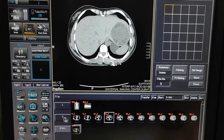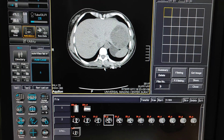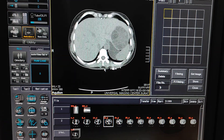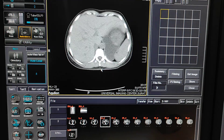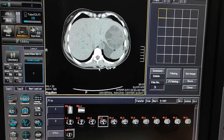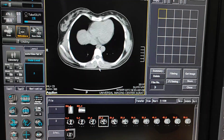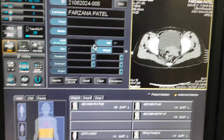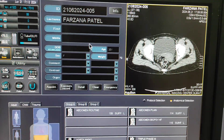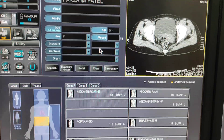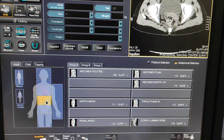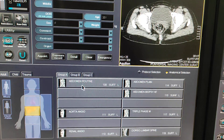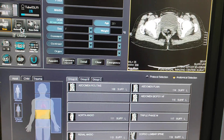Hello friends, welcome to my channel. Today I am going to show you how to do a triphasic scan of the liver on the Toshiba 64-slice. First of all, you have to fill the patient data, then you have to select the abdomen area, and then first you have to do a plain scan.